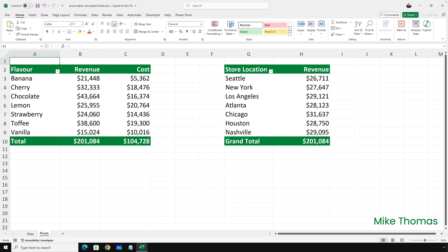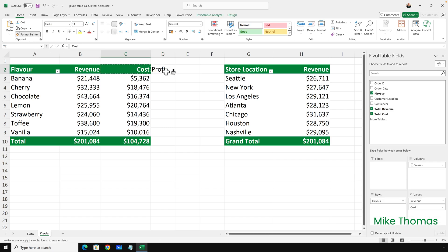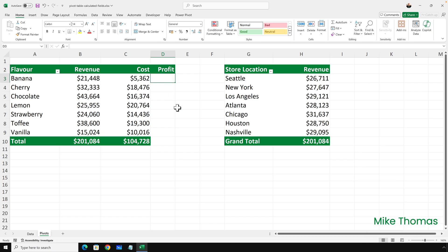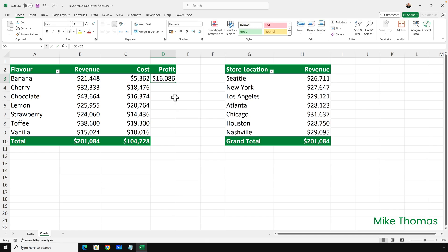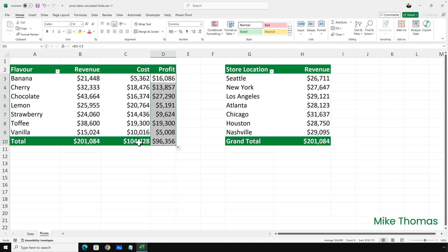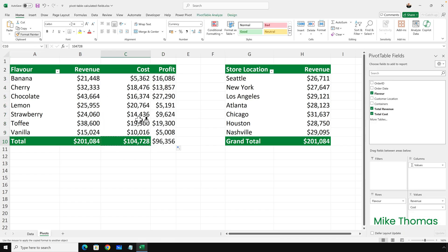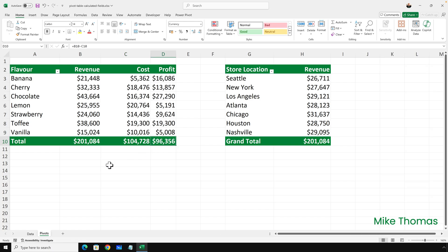Let's start with the profit example. I'm going to create a new column in column D that displays the profit for each flavour. I've got a couple of ways I can do that. First of all, I'll go to D2 and type the heading: profit. If I want to format that the same as the other headings, I'll use the format painter. Then in D3, I'll enter a formula — B3 minus C3 — and then copy that down, including the total. Then copy the formatting from C10 across to D10. I now have exactly what I need.